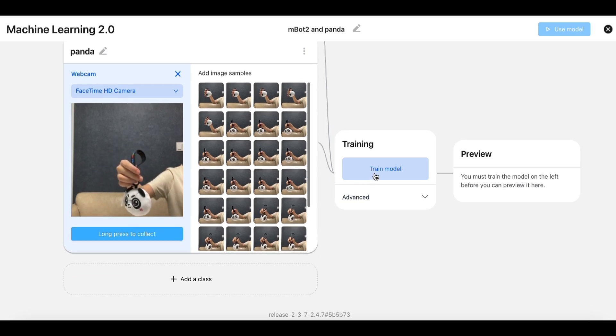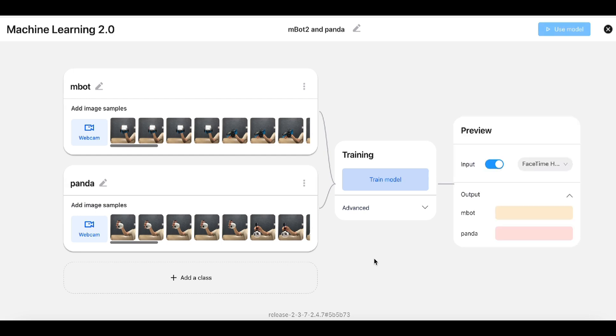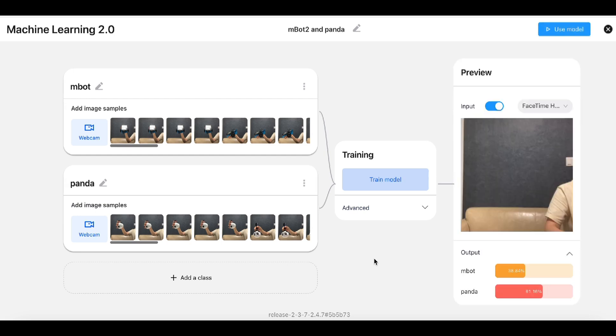After collecting the data, click Train Model in the training area. mBlock automatically learns how to recognize MBot2 and Panda based on the image data. To modify the training parameters, click Advanced.